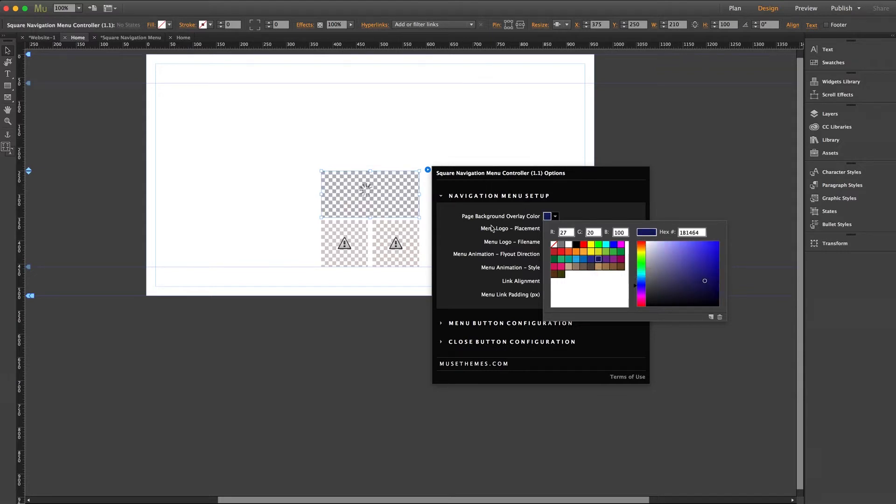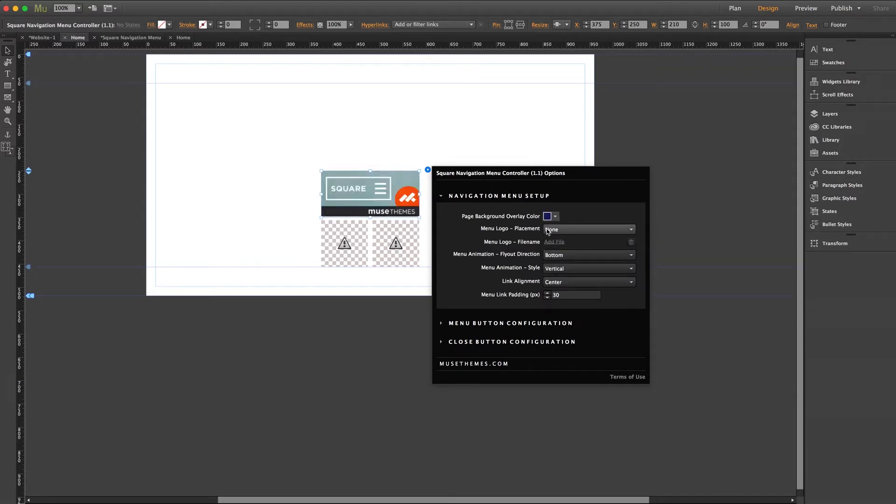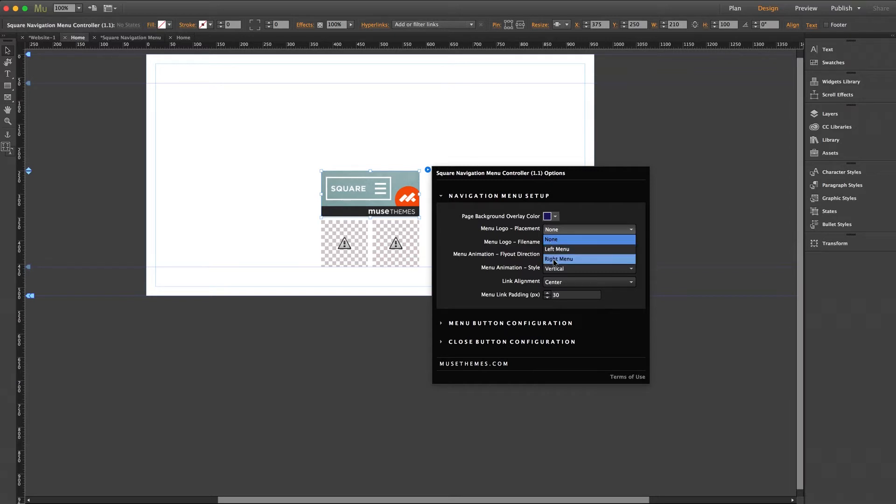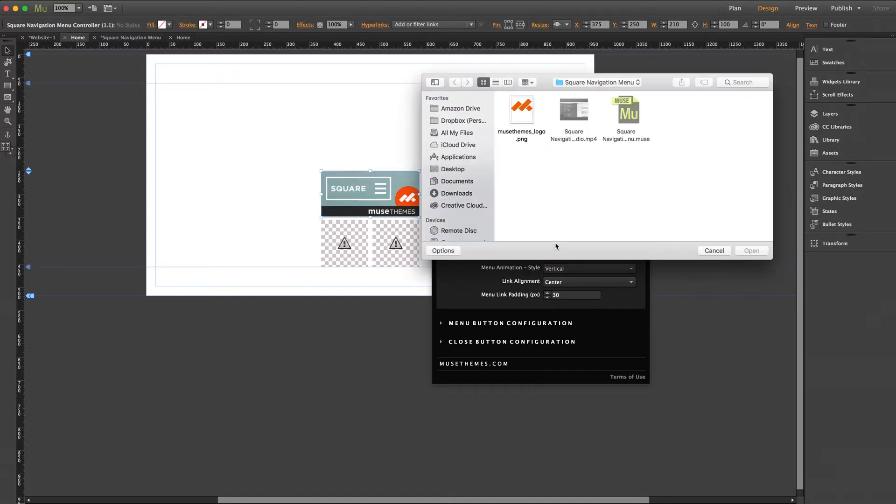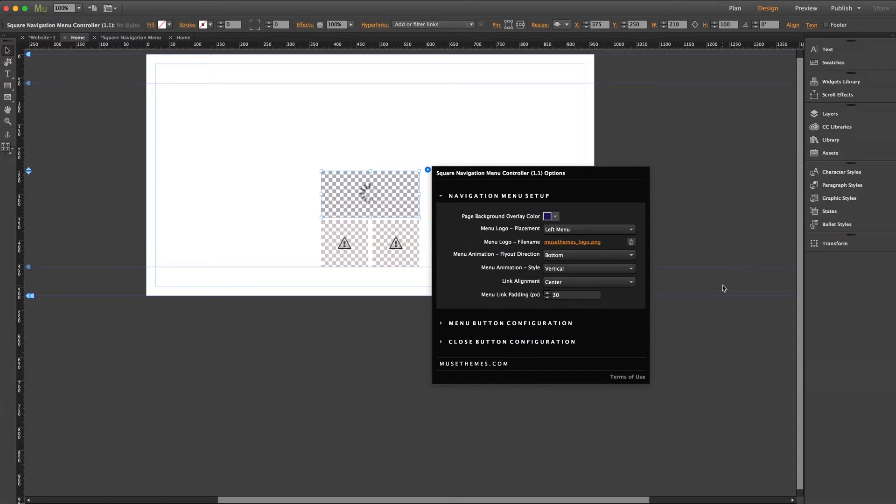Menu logo placement. Now you have the option here to include a custom graphic file to be included on either panel of the widget. So simply select left or right from this dropdown and you can then click add file to upload your logo. I'll go ahead and add ours once again. Awesome.